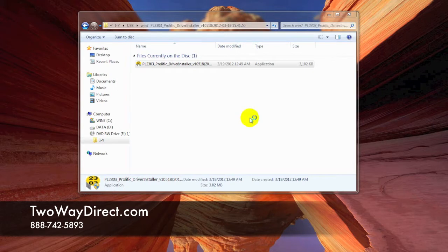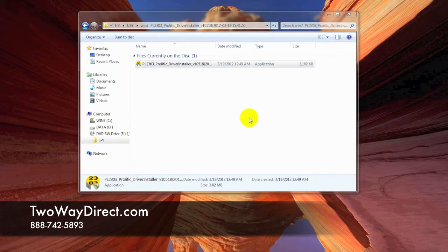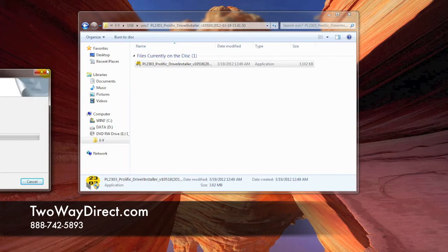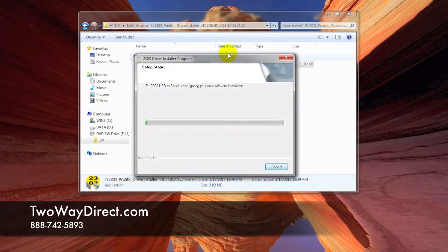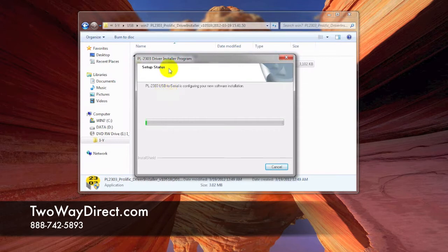Go ahead and click Yes here, and just follow the prompts like any software that you would do. We just have to wait for the status bar here.